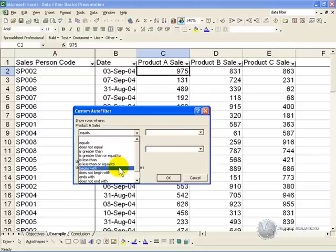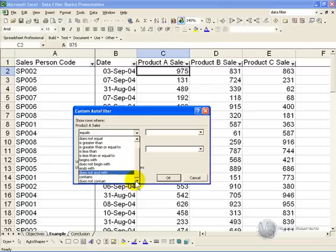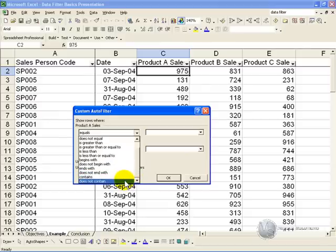For text it's quite useful to look at words that begin with something, or do not begin with it, end with it, or do not end with it, or maybe they contain certain letters, certain keywords, or do not contain it.